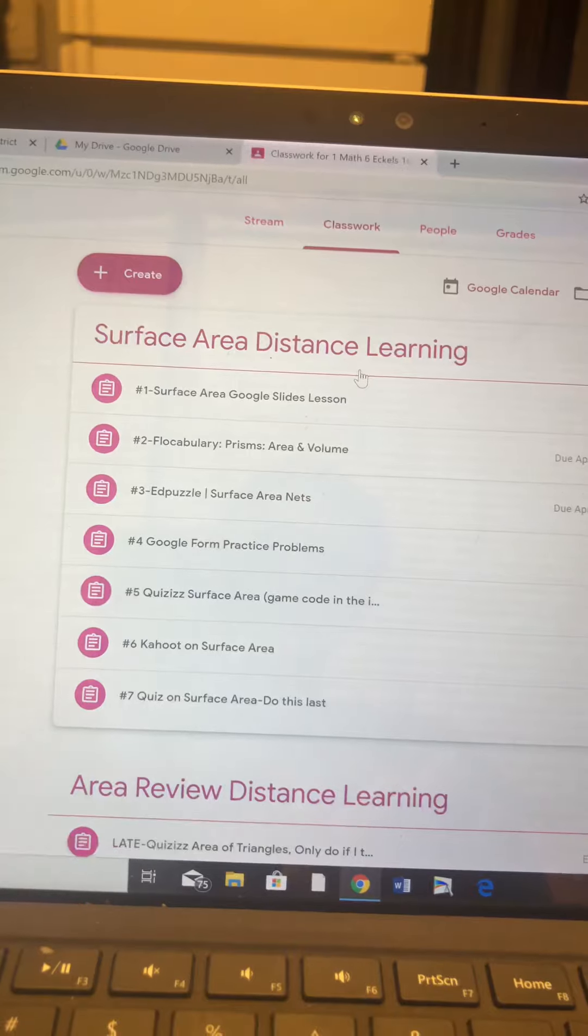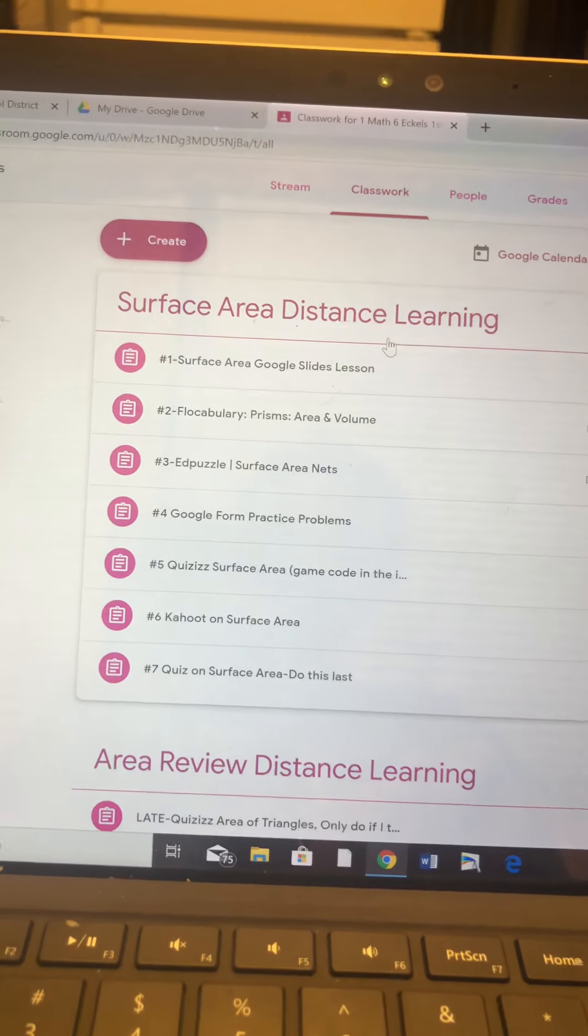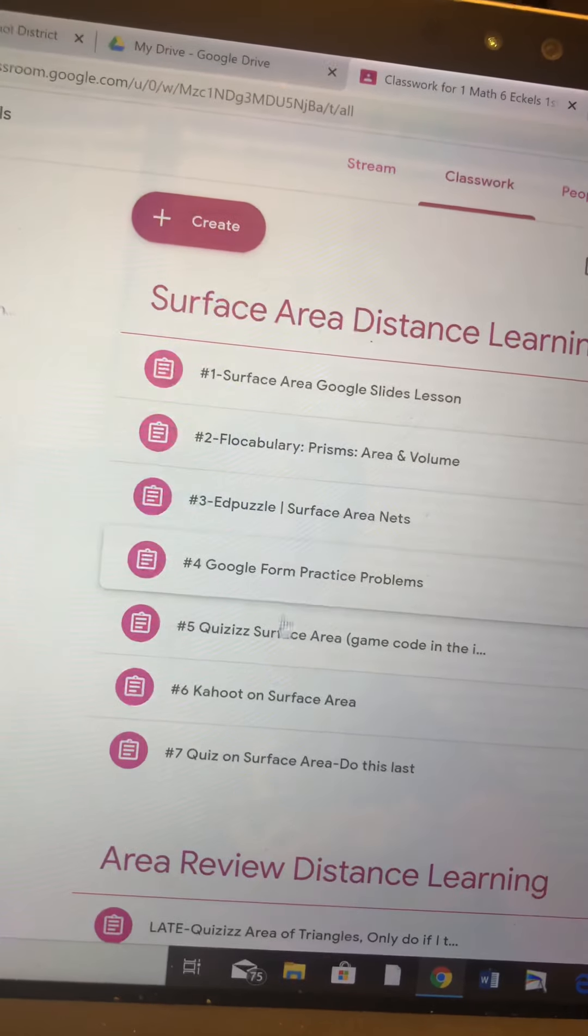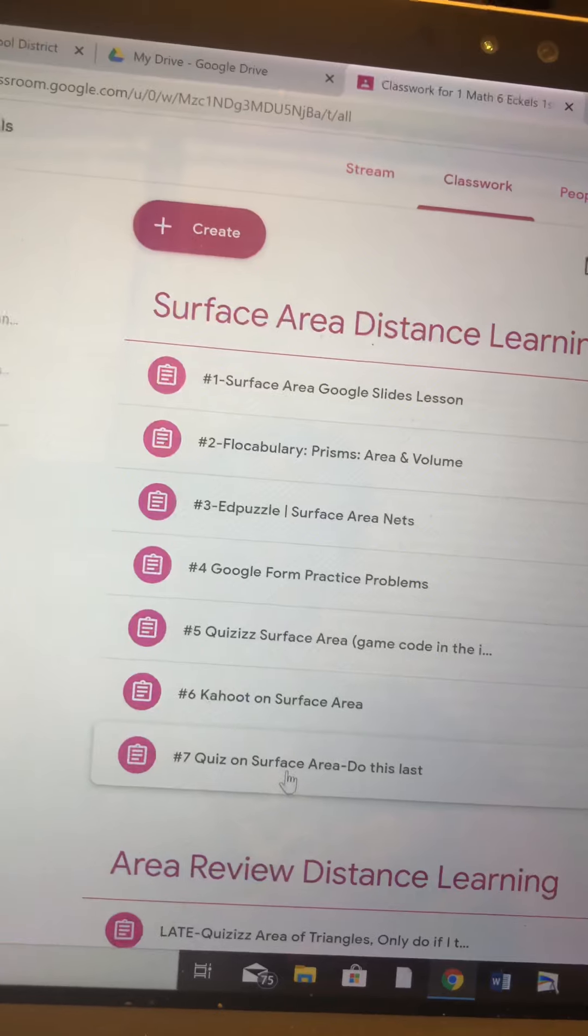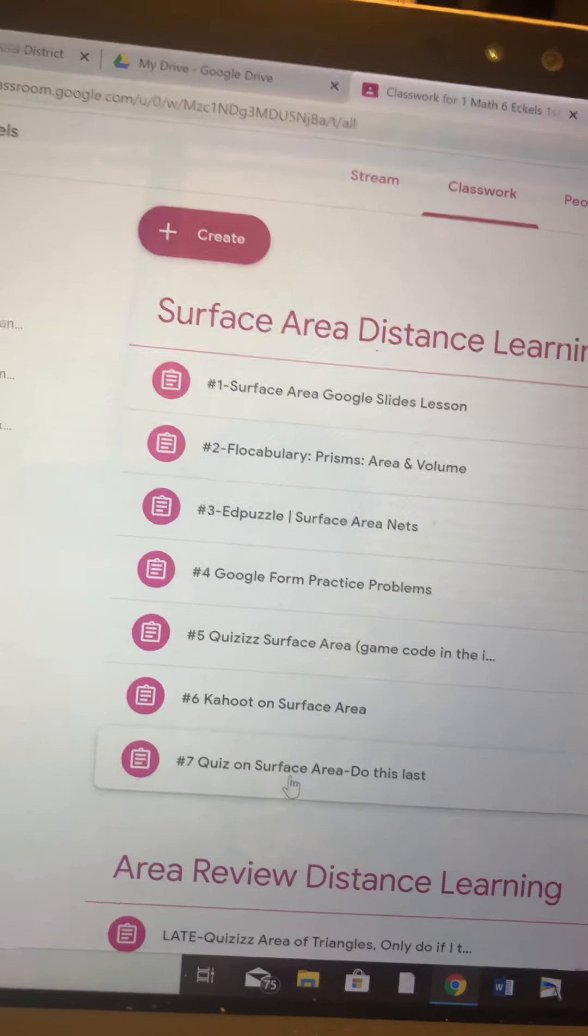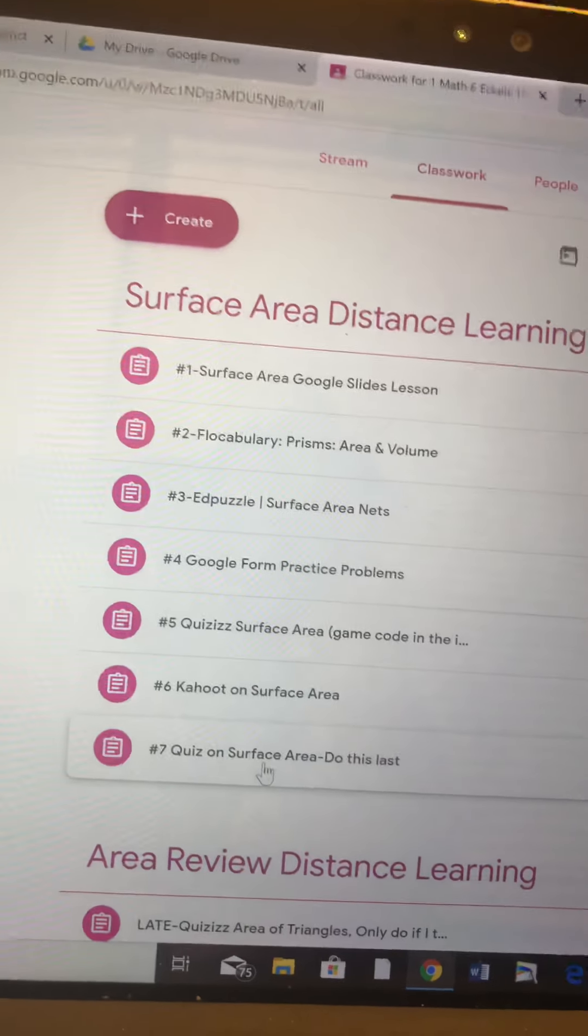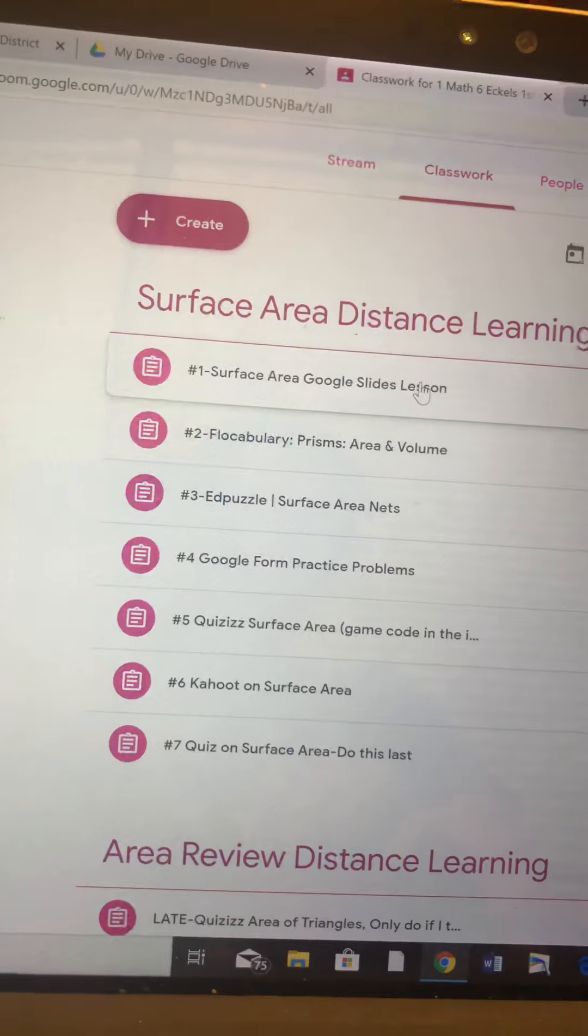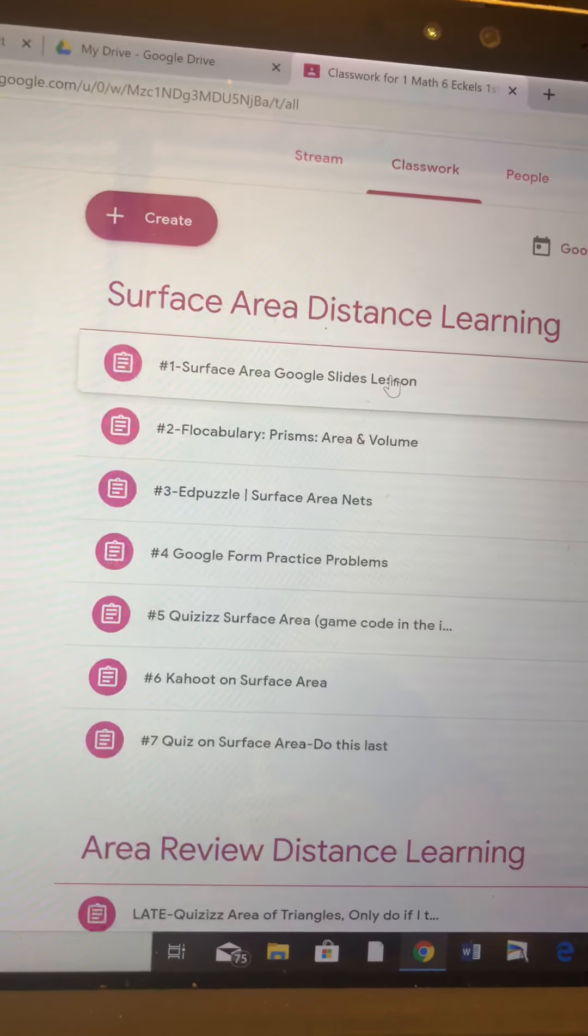Come to Classwork. You will see Surface Area Distance Learning. That is your topic of the week. I listed all the assignments in order and I numbered them one through seven. So you have seven assignments this week.